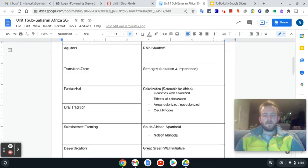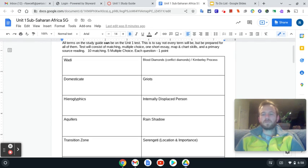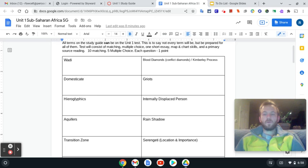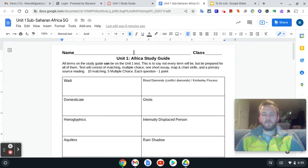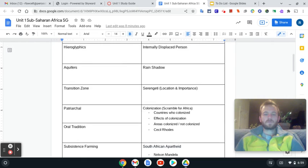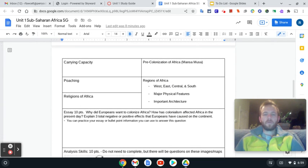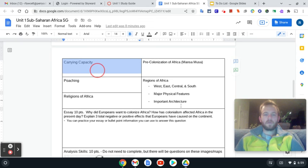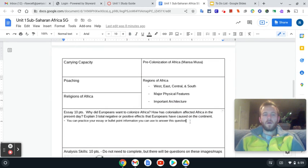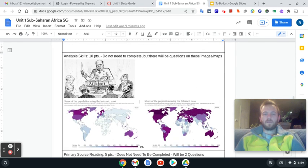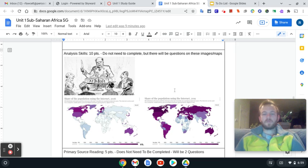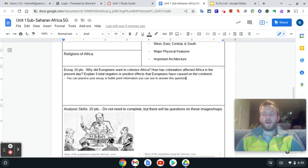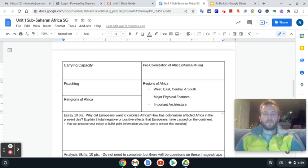So for the unit one study guide it'll look like this on your piece of paper. The front side is required. All those terms are required to fill in. Most of you are probably going to do definitions, but you don't have to do definitions. It can be how you remember the term. Does it connect to a different topic? Whatever helps you remember this and helps you study. That's what I want you to put down because it's your own study guide. So the front page is required, and then the top half of the backside. So this section from carrying capacity to the essay.